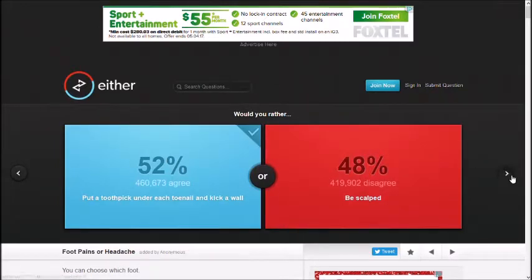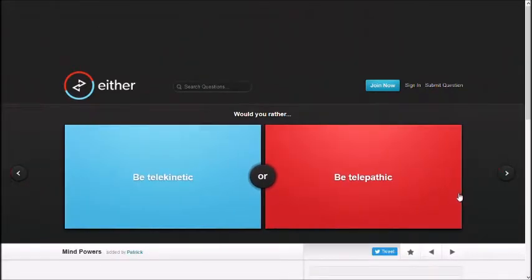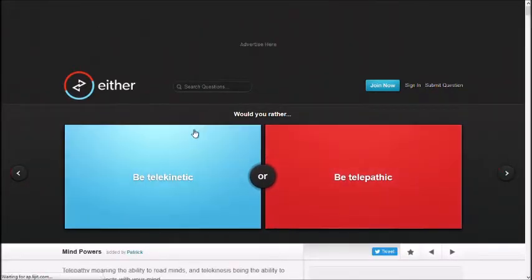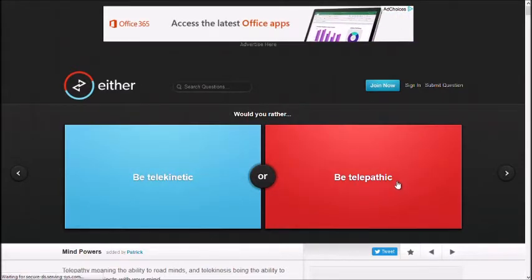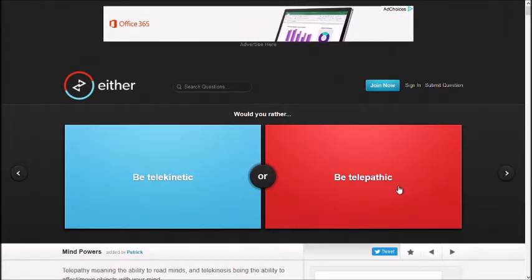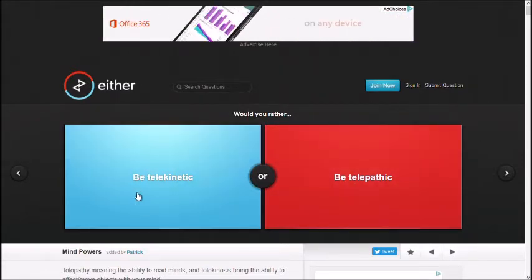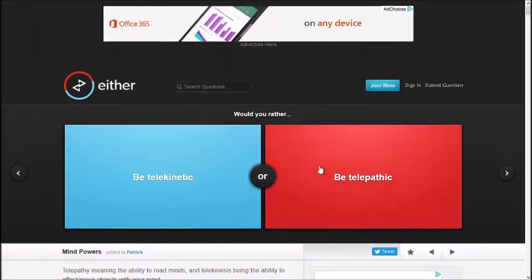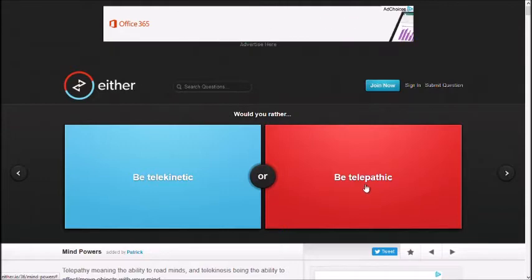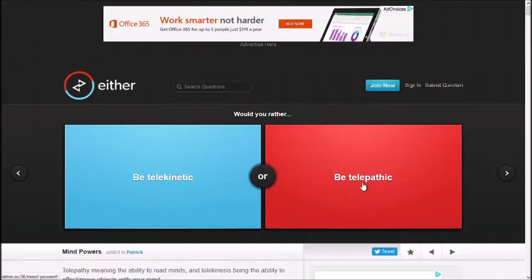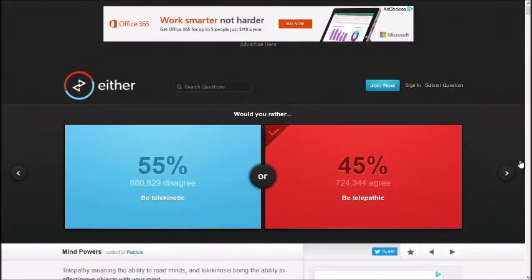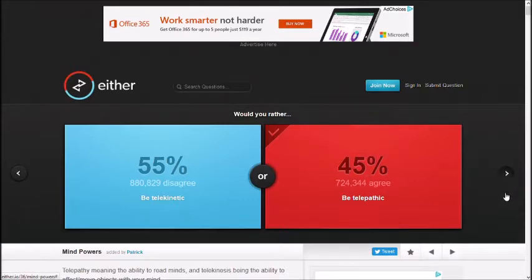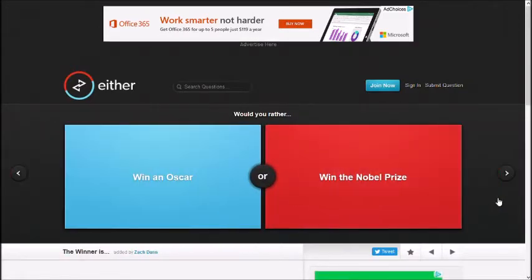Would you rather be telekinetic, be telepathic? Lift things with your mind or read other people's mind? Read other people's mind. So you can punch them in the face! Well, that doesn't make sense. Yeah, they said the thing you're saying bad about it, and then you punch them.